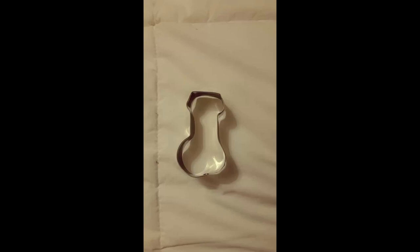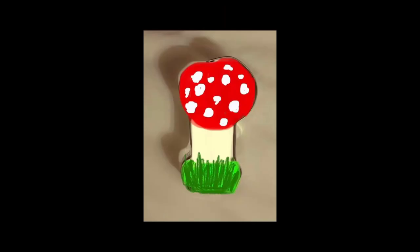And here we go again with another cookie cutter for us to ponder what it could possibly be. Starting off we have a mushroom.